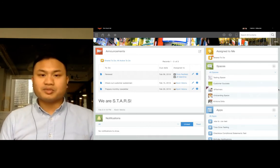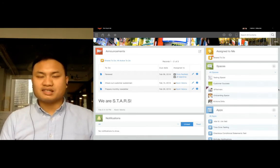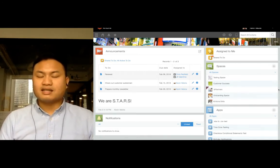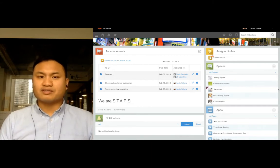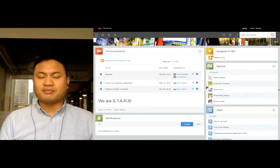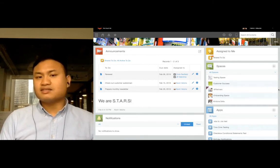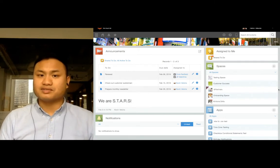Kintone users, with permission, can create guest spaces. These guest spaces are a little different from regular spaces, because they allow Kintone users to collaborate with external users.